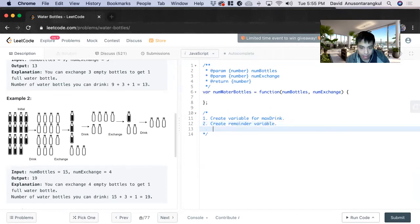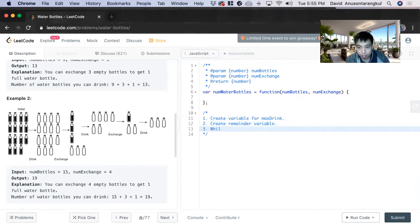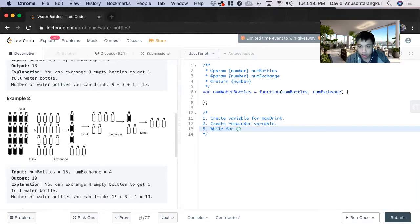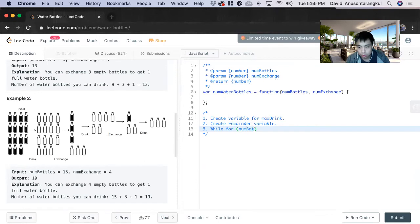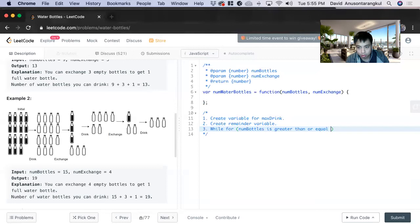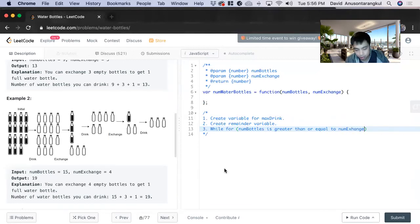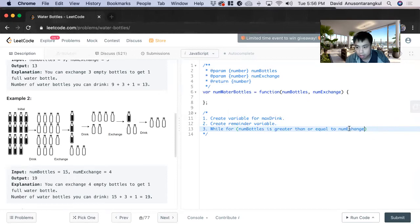And now we will have a while loop. It's while num bottles is greater than or equal to num exchange. So we're going to keep dividing it.